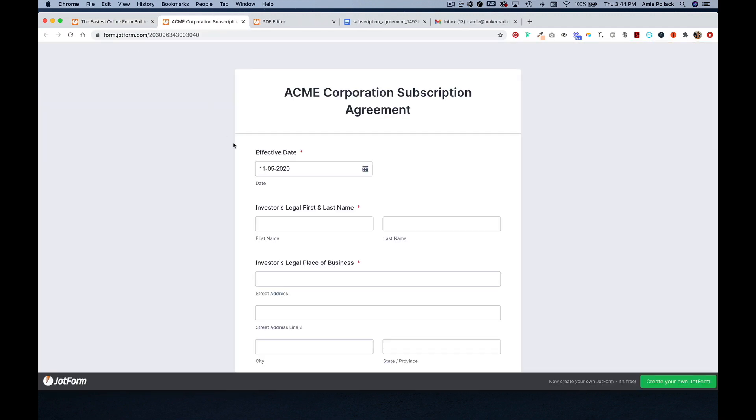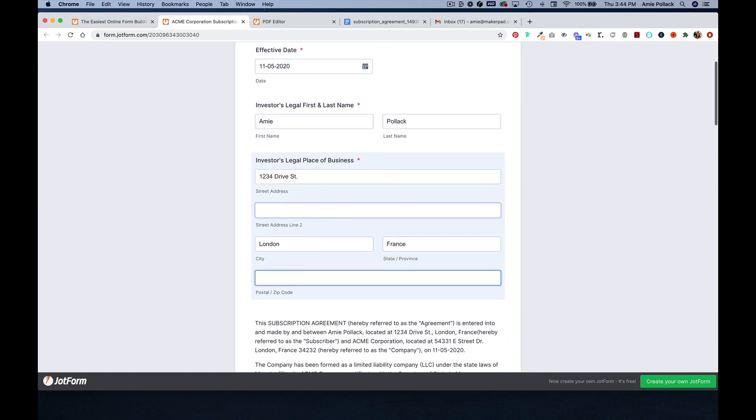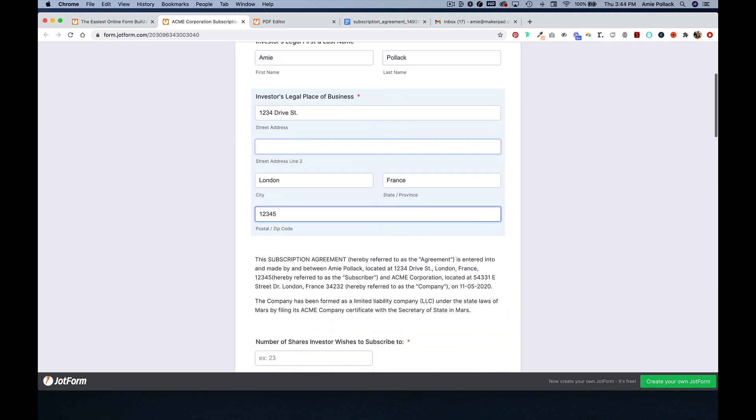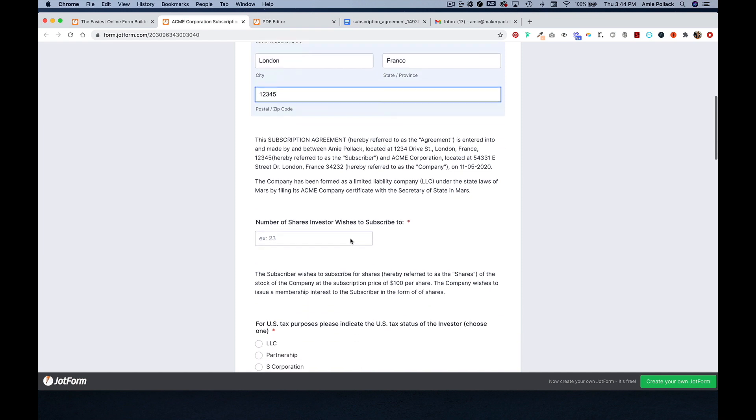And we'll open a new form and fill it out. And you'll notice that this starts updating as I fill it out.